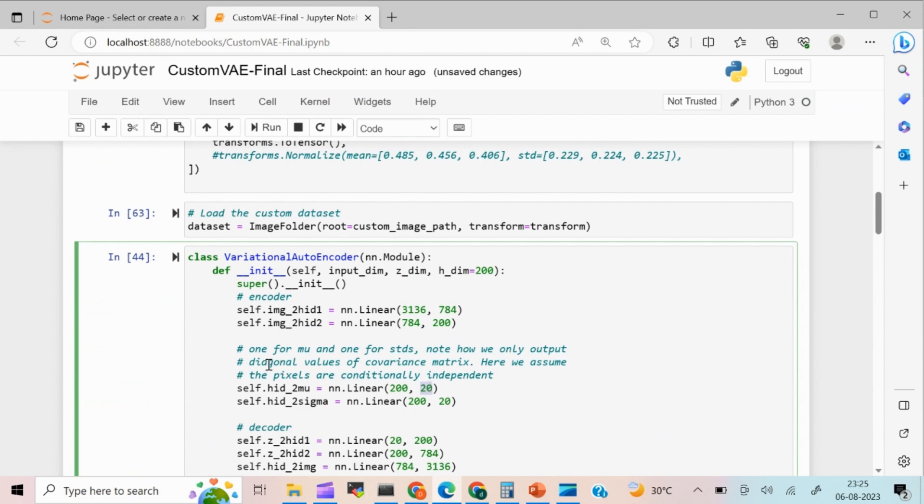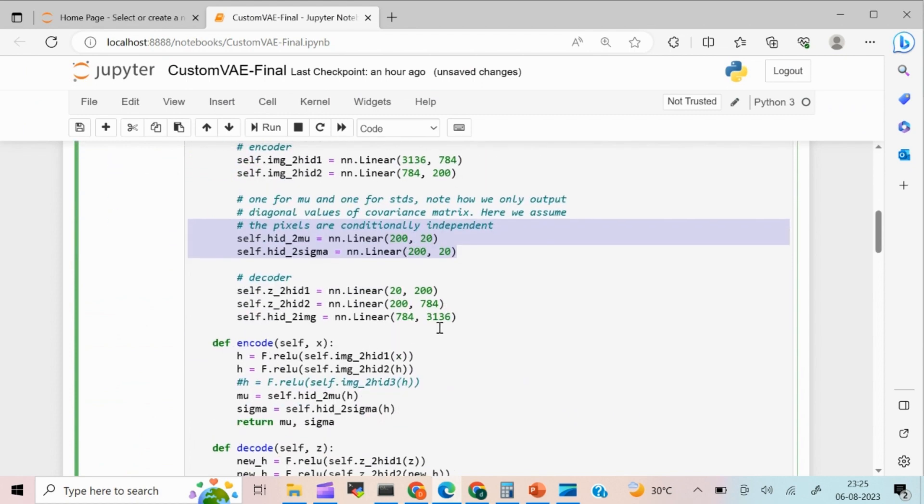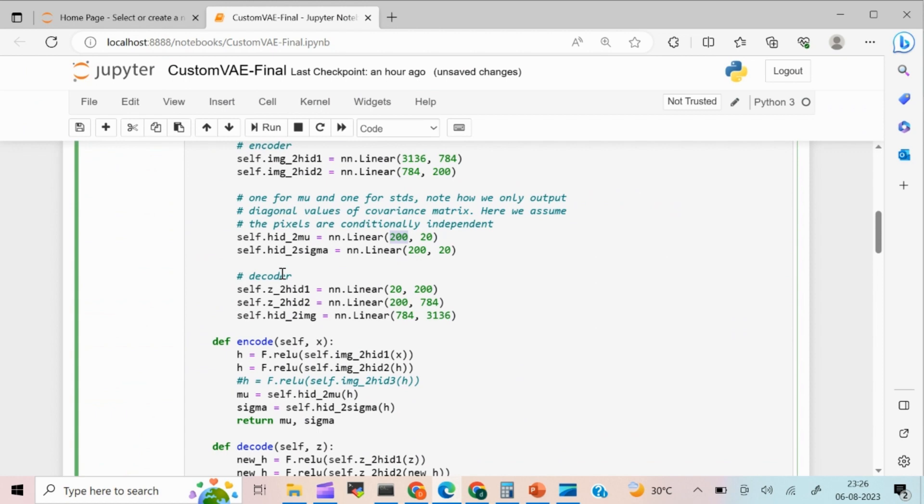So if you know about VAE model, there is something like sigma, as well as we have something like Z value. So that's what I have mentioned over here. If you're not sure about it, kindly request you to revisit the topic. So in the decoder model, it's kind of a reverse. You can see over here from 20 to 200, 200 to 784, 784 to 3136.